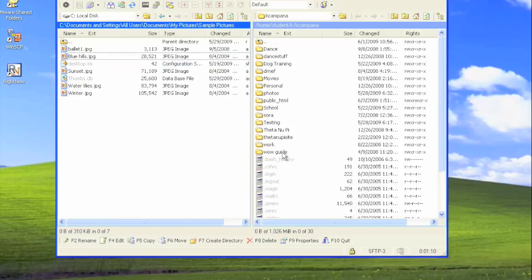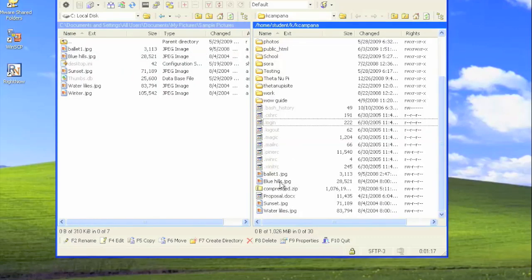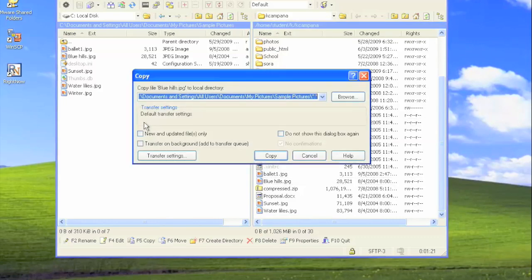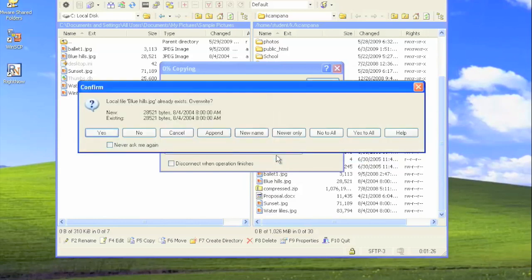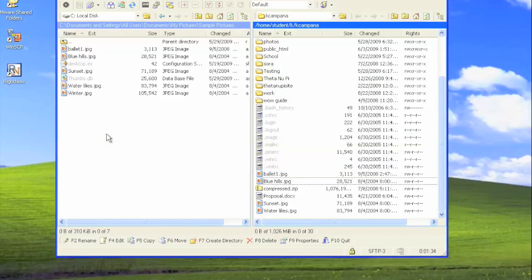In order to transfer a file back from the web onto your local computer, you do the same process but in reverse. Start on the right and click and drag to the left. If a version of this file already exists, you'll be able to confirm if you'd like to overwrite it or create a new name. This transfers the file from your remote space onto your local computer.